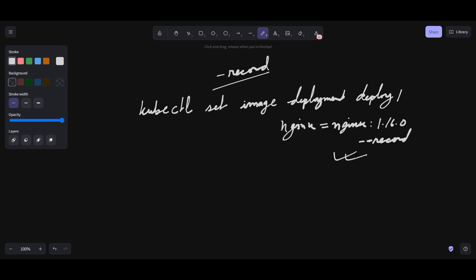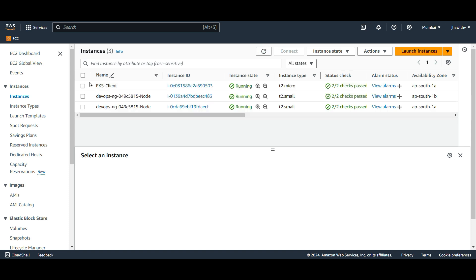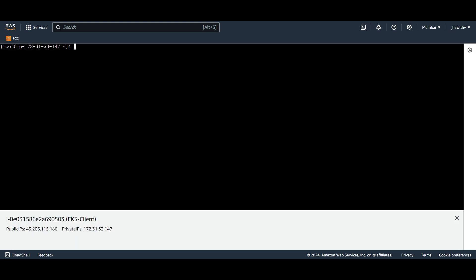I have this environment here. If you see, we have the EKS client and we have two nodes here. If I go and find currently how many pods we have — kubectl get pod — you can find that we don't have any pod here. So what we are going to do is create a simple deployment file using nginx with a replica of one.